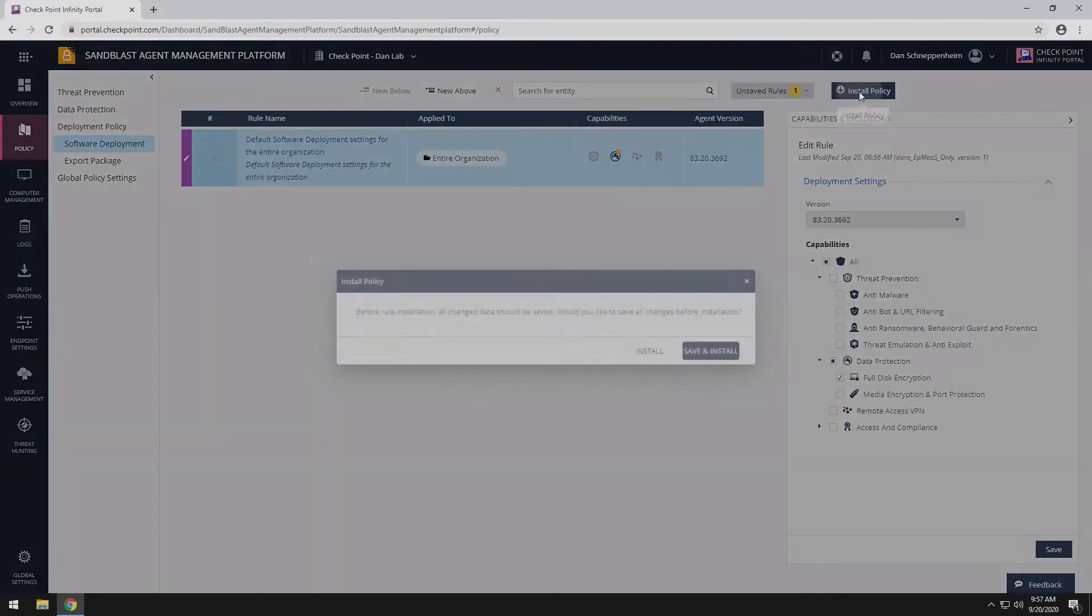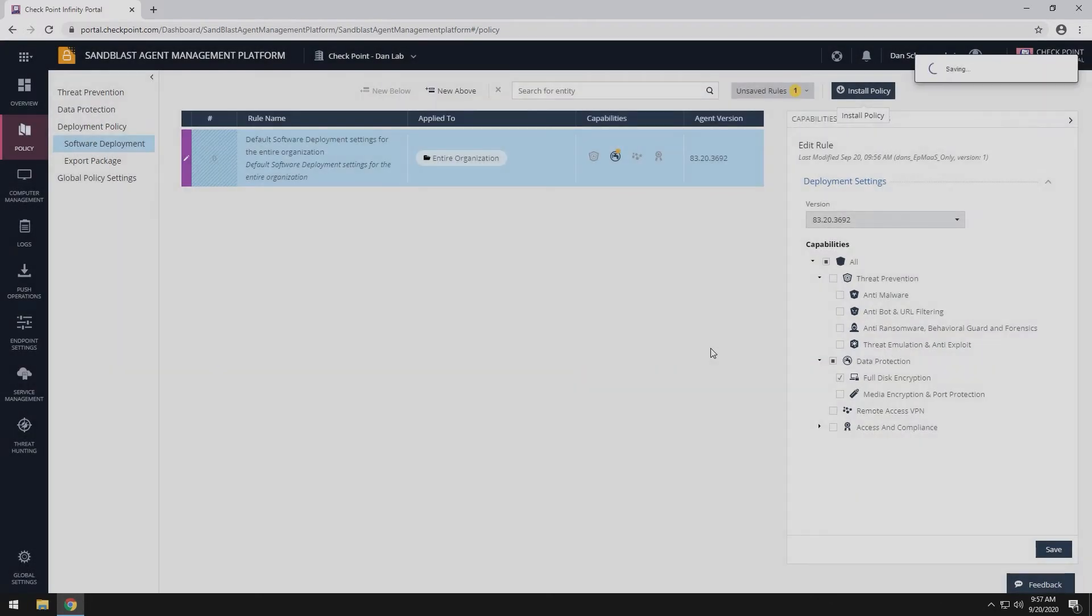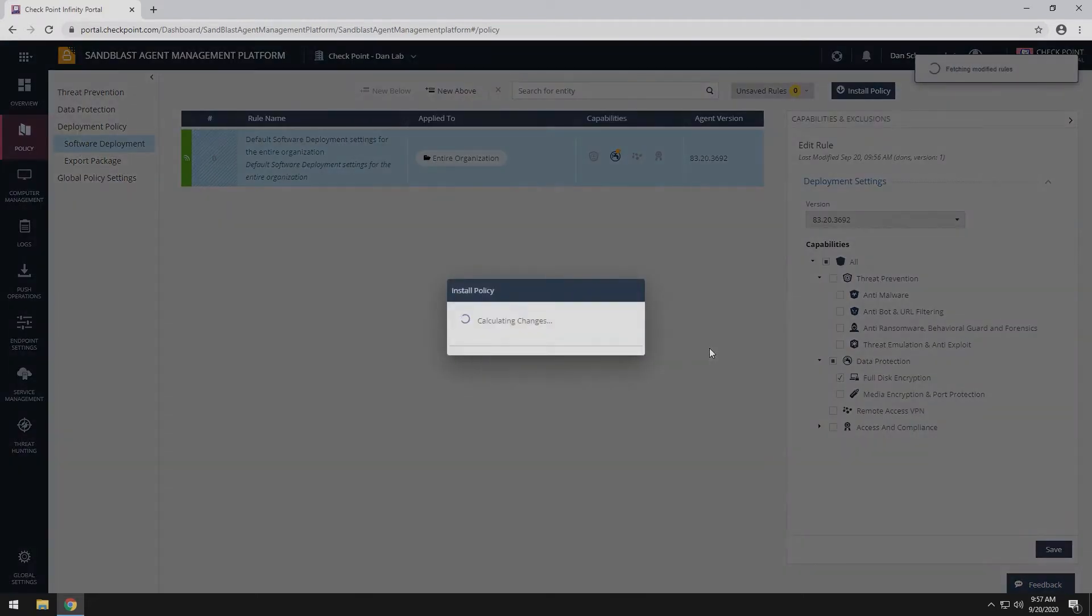Save and install policy. If you already have Sandblast agent deployed, the full disk encryption will start to deploy to your systems.